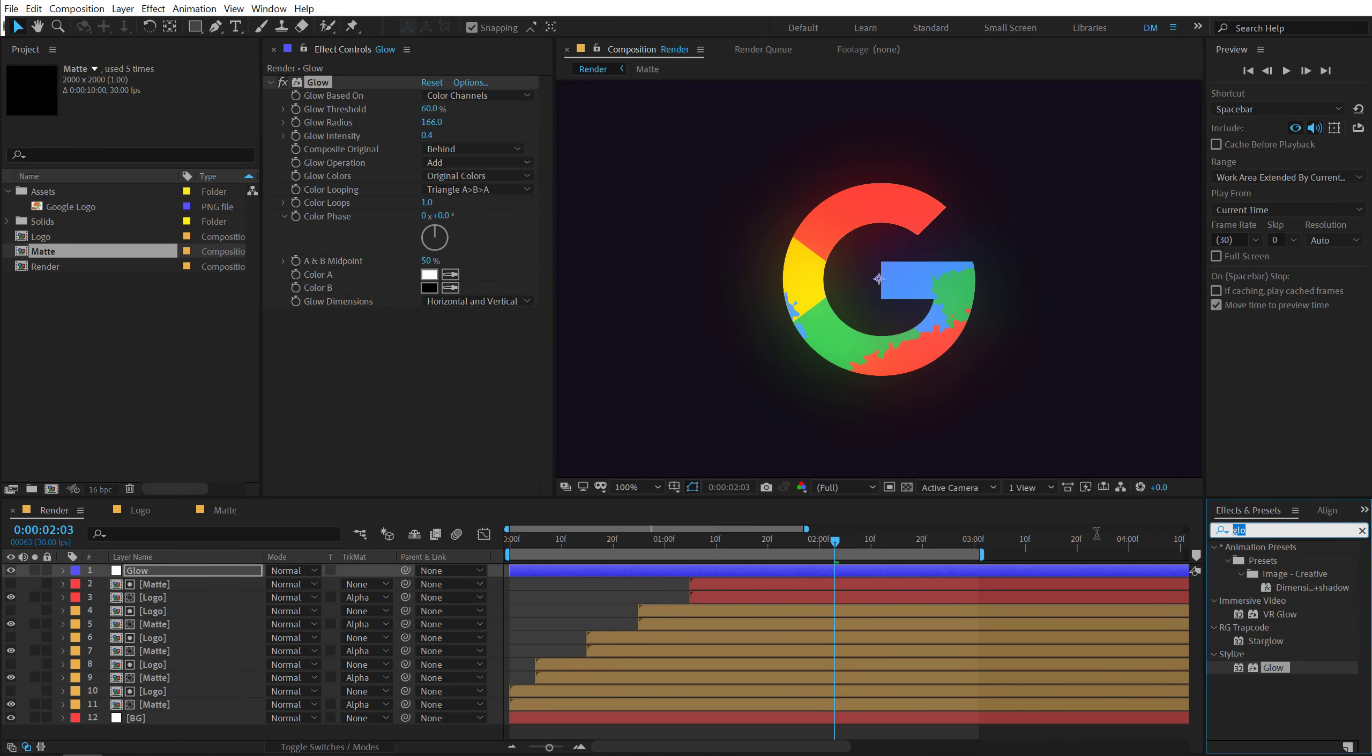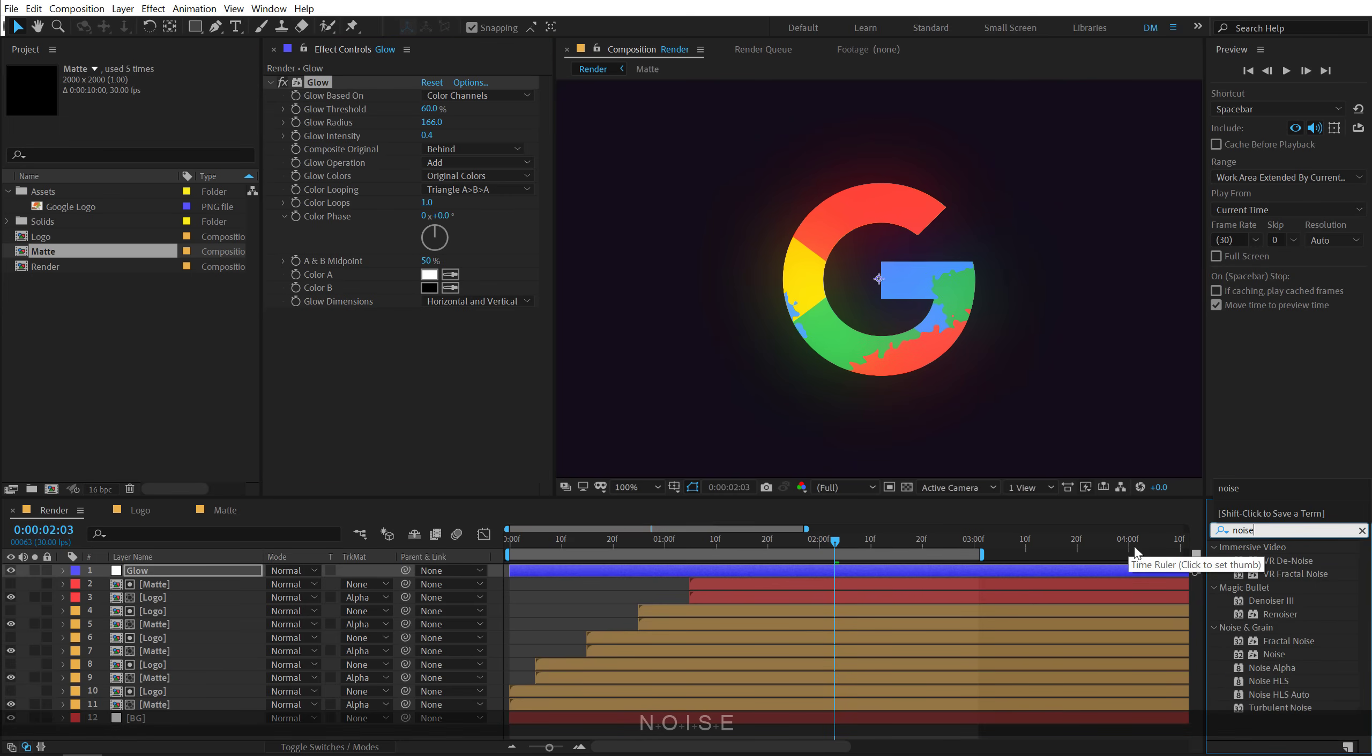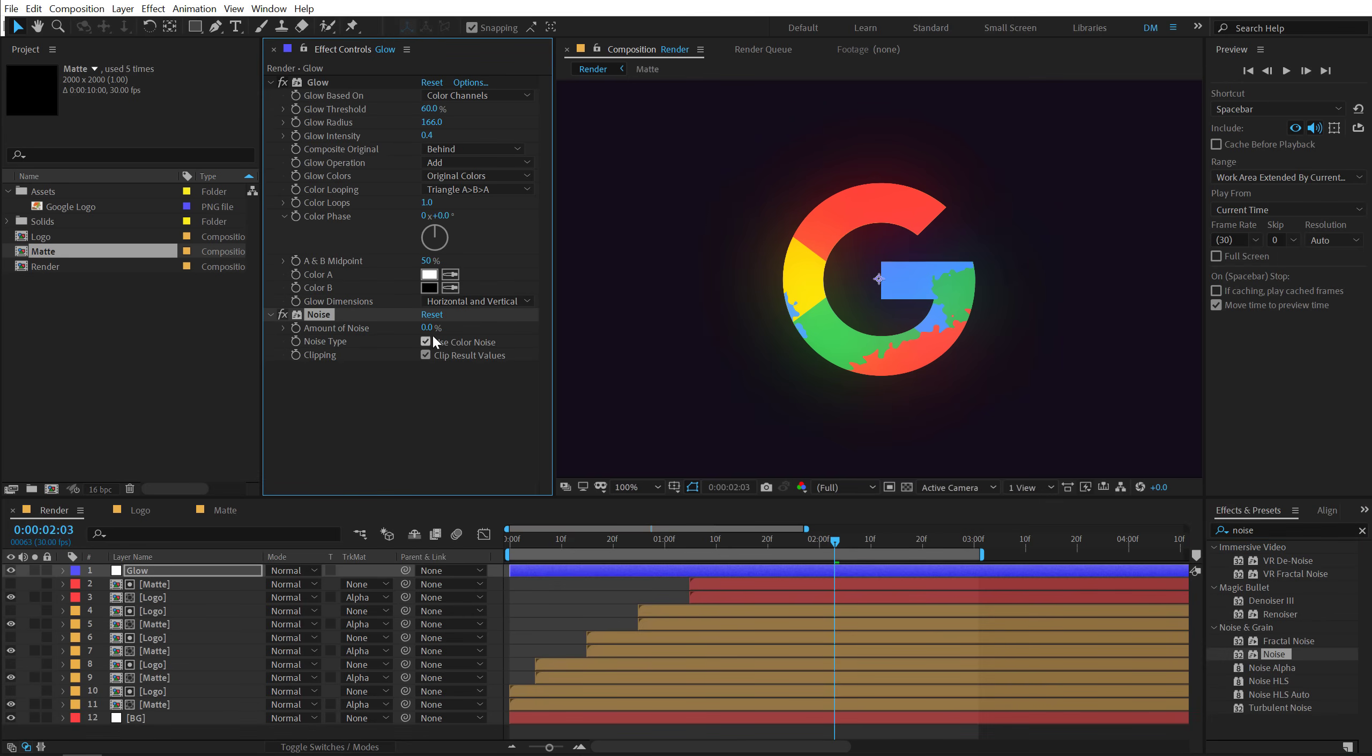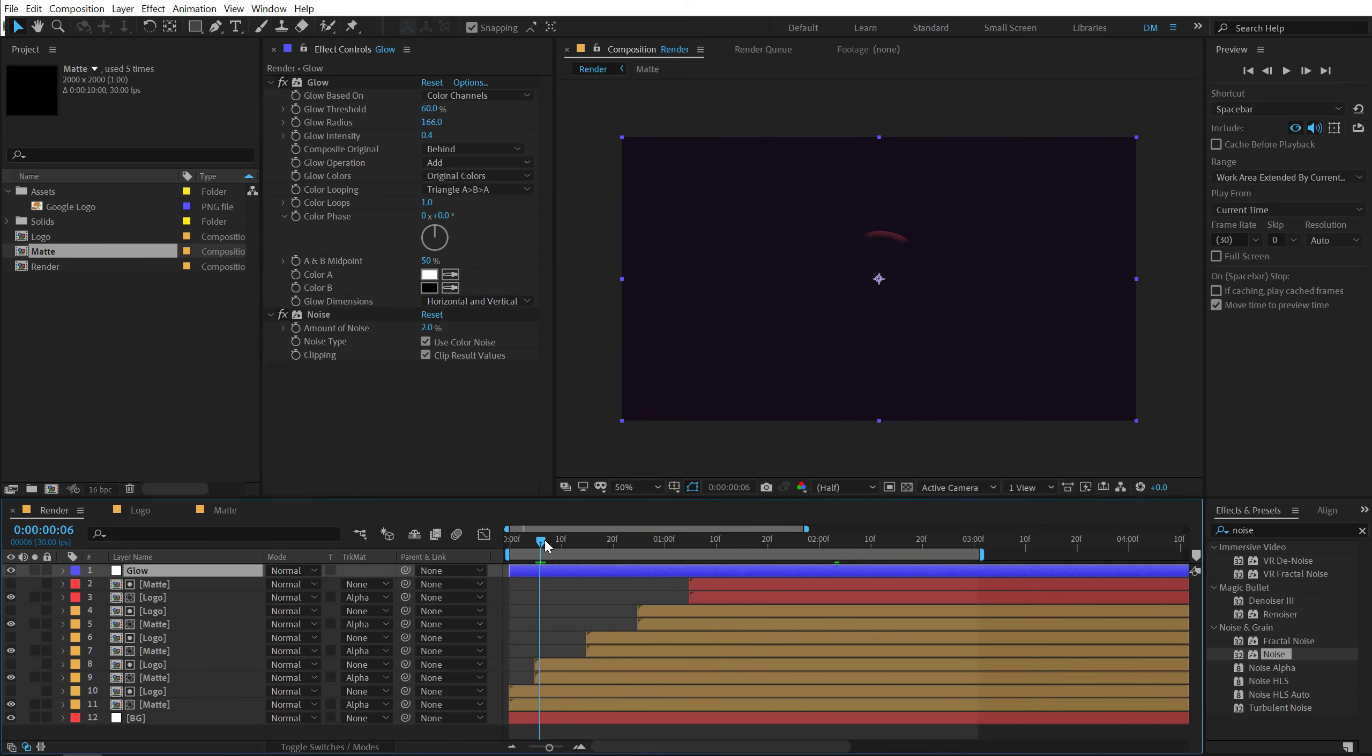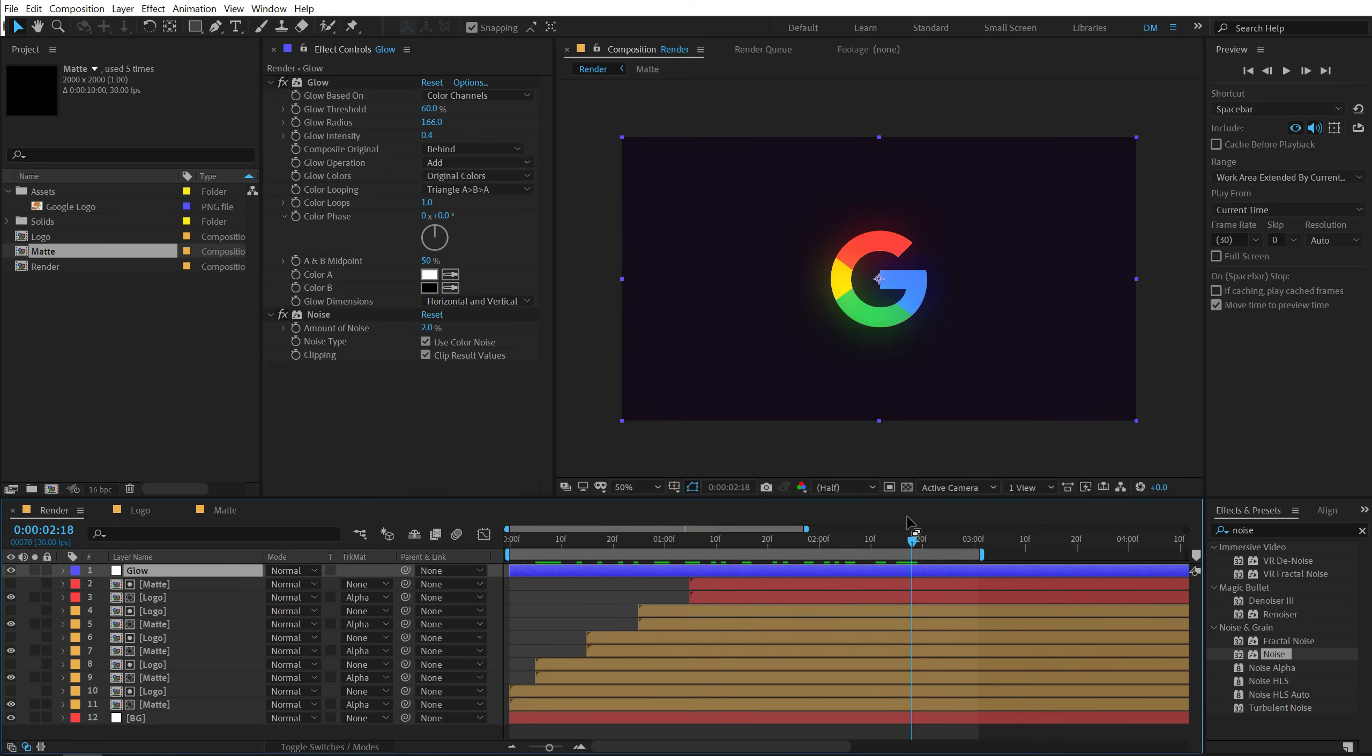And finally I will add some noise in order to get rid of any kind of color bending. So let's add some noise around, let's go with 2%. And boom. There we have a really nice logo reveal using some very easy technique of shape layers.